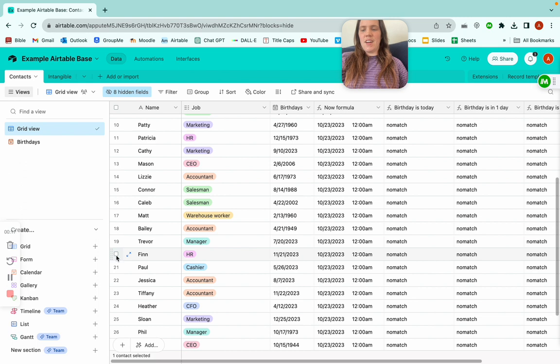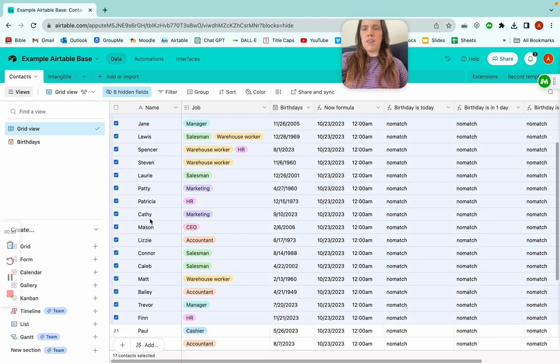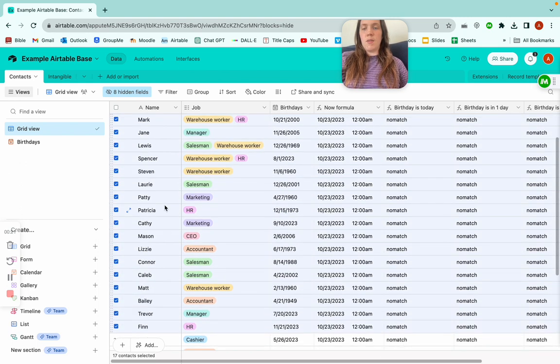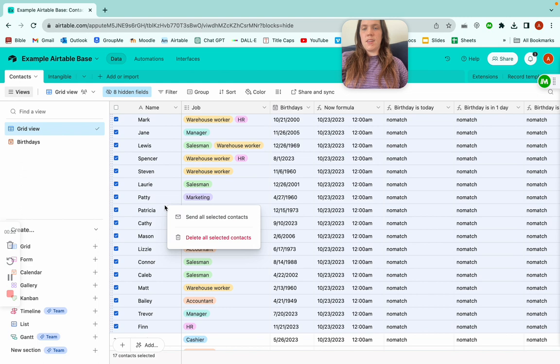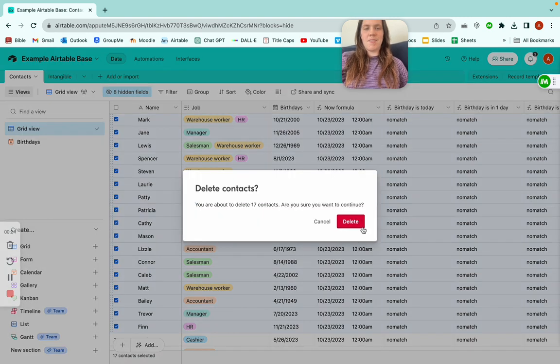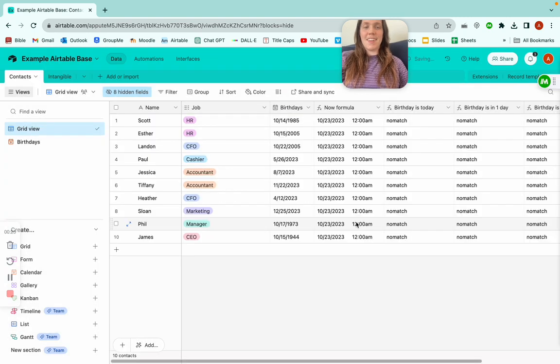All you have to do is hold down Shift, click Finn, and then double-tap click — delete all selected records. There you go.